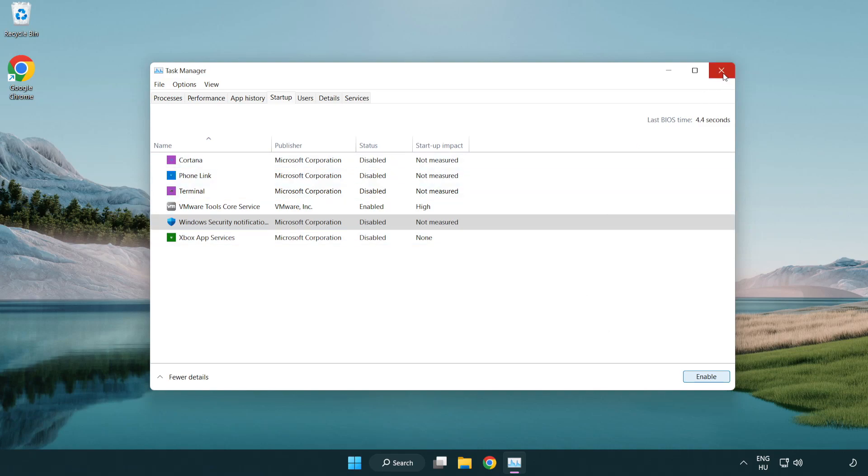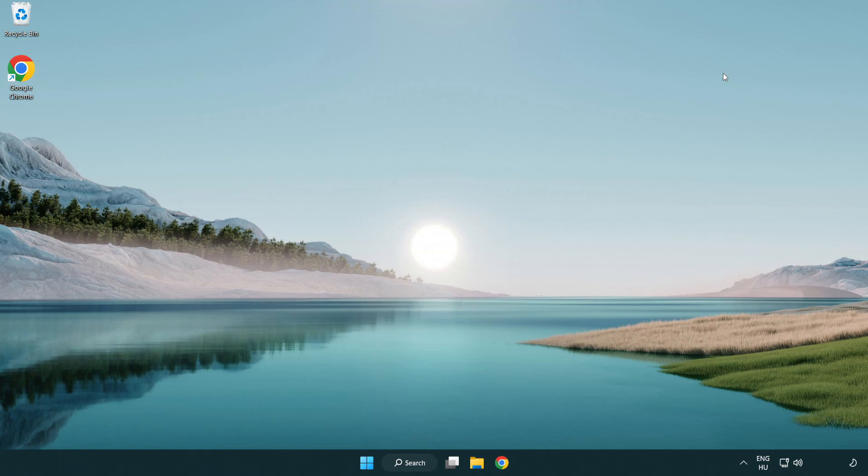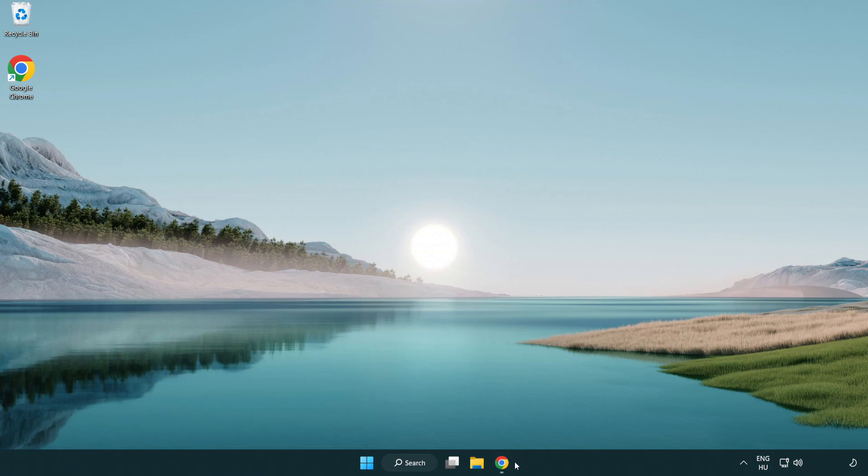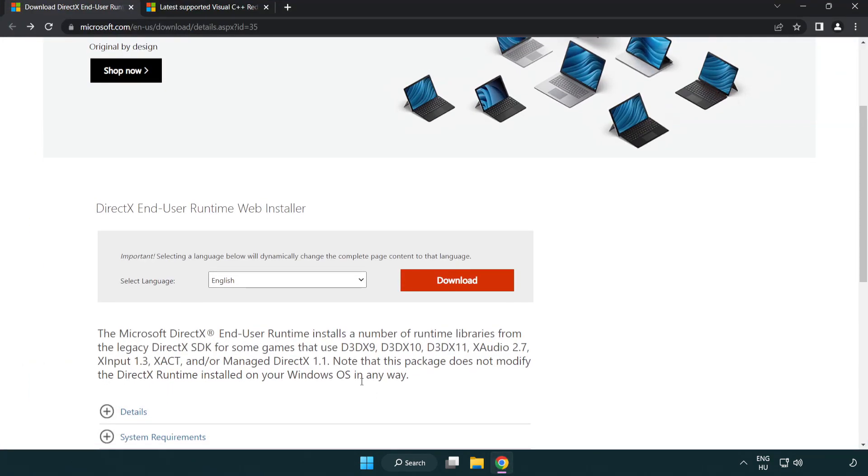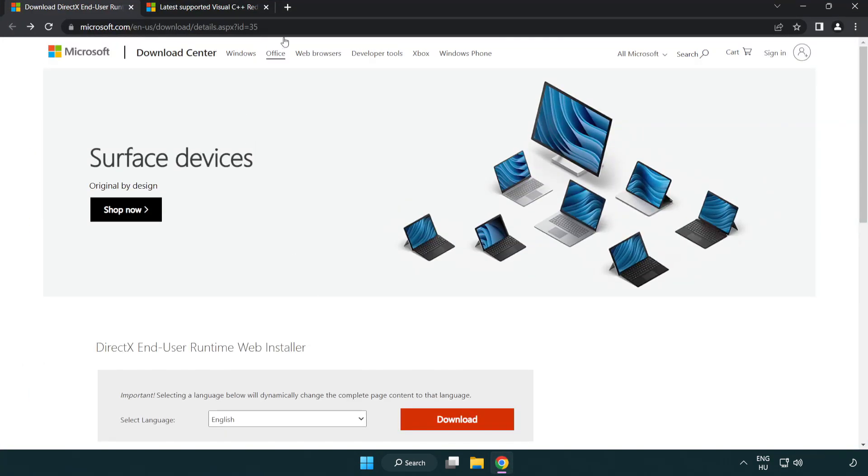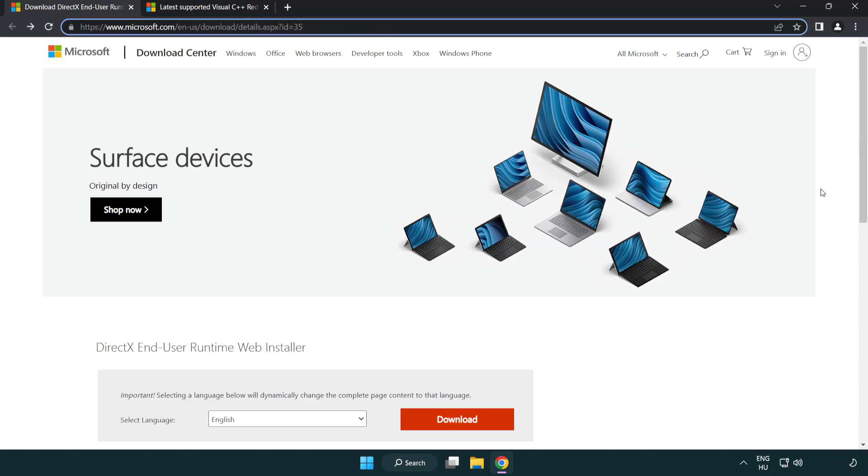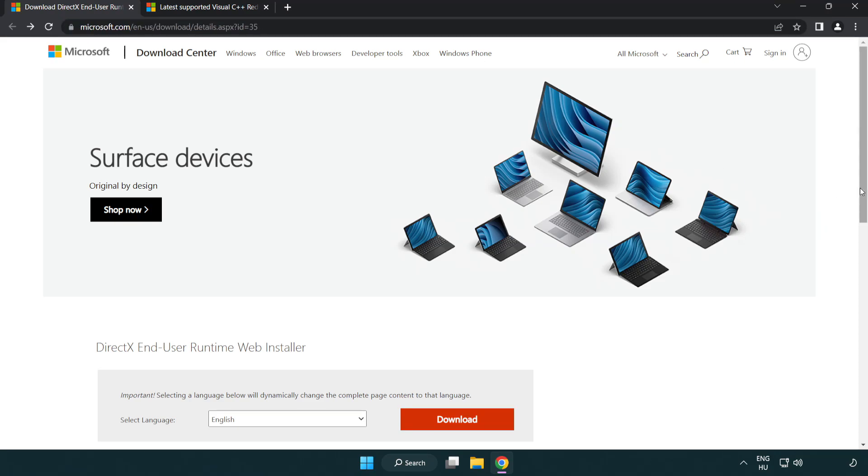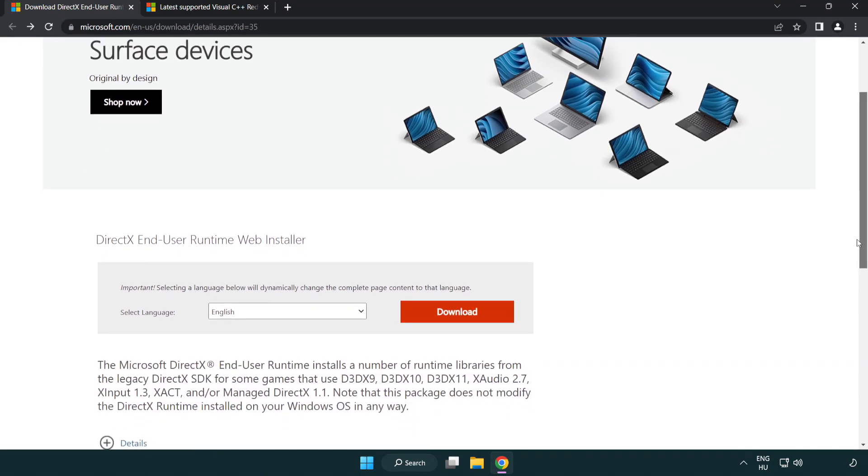Close window, open internet browser. Go to the website link in the description. Click download.